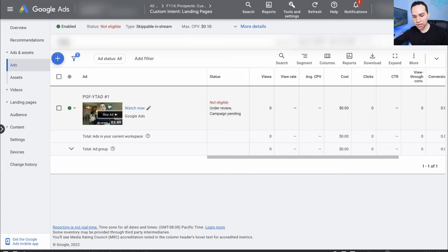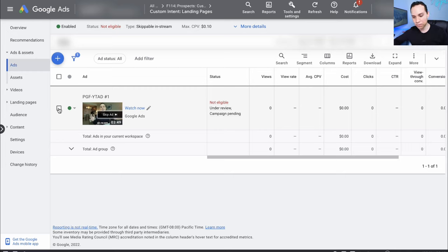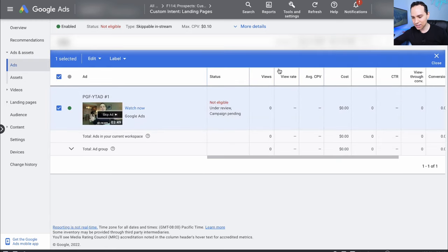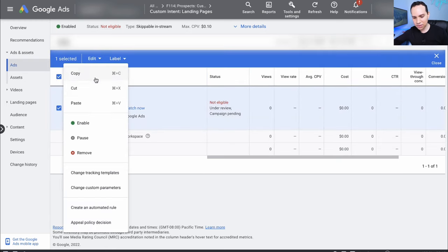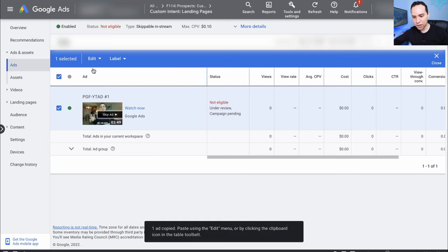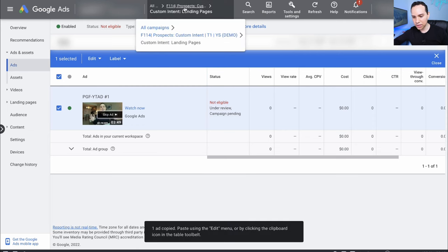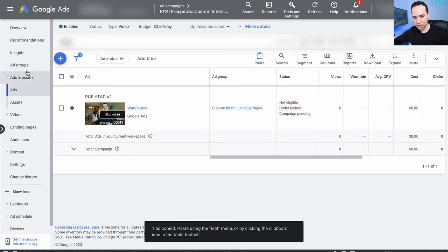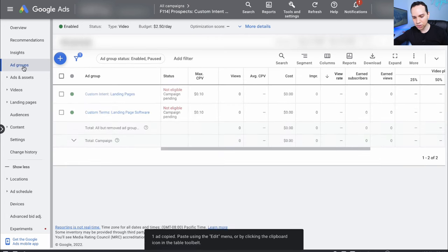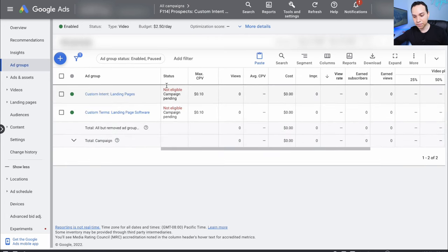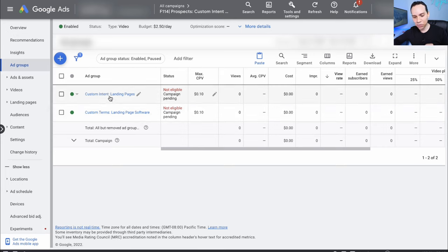Now we need to copy this ad over to our other ad group. We'll select the ad, come down to Edit, and click Copy. Up here at the top gray bar I'll click out to our entire campaign and click on Ad Groups to get back to our main ad groups list. We just set up the ad inside of Custom Intent Landing Pages, so now we need to add it to Custom Terms Landing Page Software.